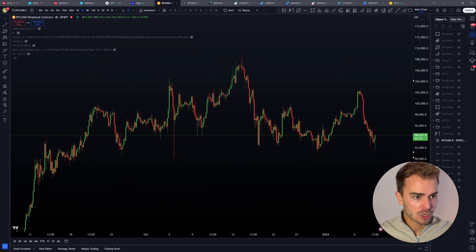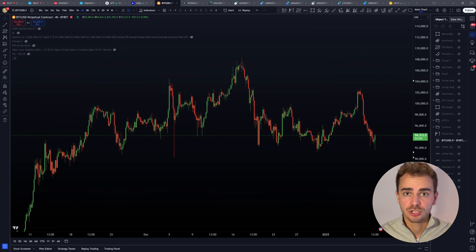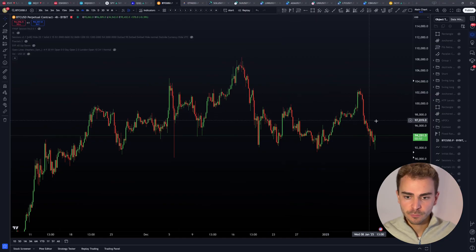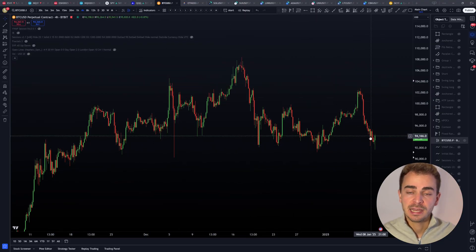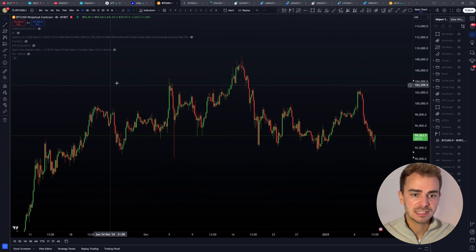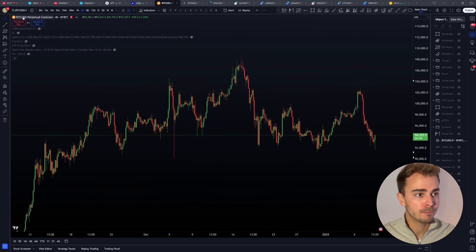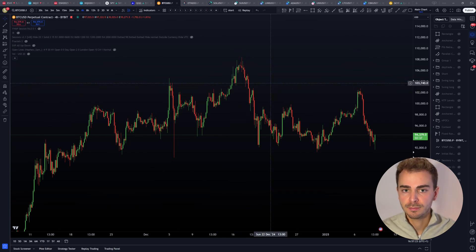Let's now look at volume and see how we can identify where the large traders are participating in the markets. For volume analysis, it's important to understand what volume analysis actually is and what it's trying to do. Volume represents the total number of shares, contracts, or units traded during a given period. With volume analysis we can find out how much volume was being traded in an entire range on Bitcoin, for example. Typically it is measured showing a histogram on a price chart, indicating the level of activity in the market.